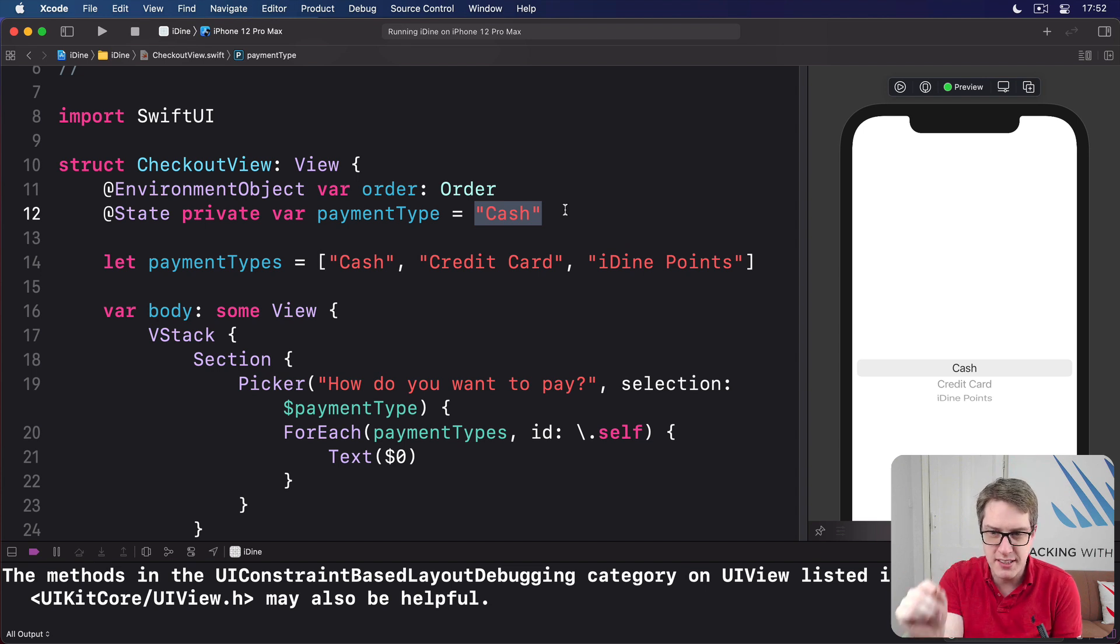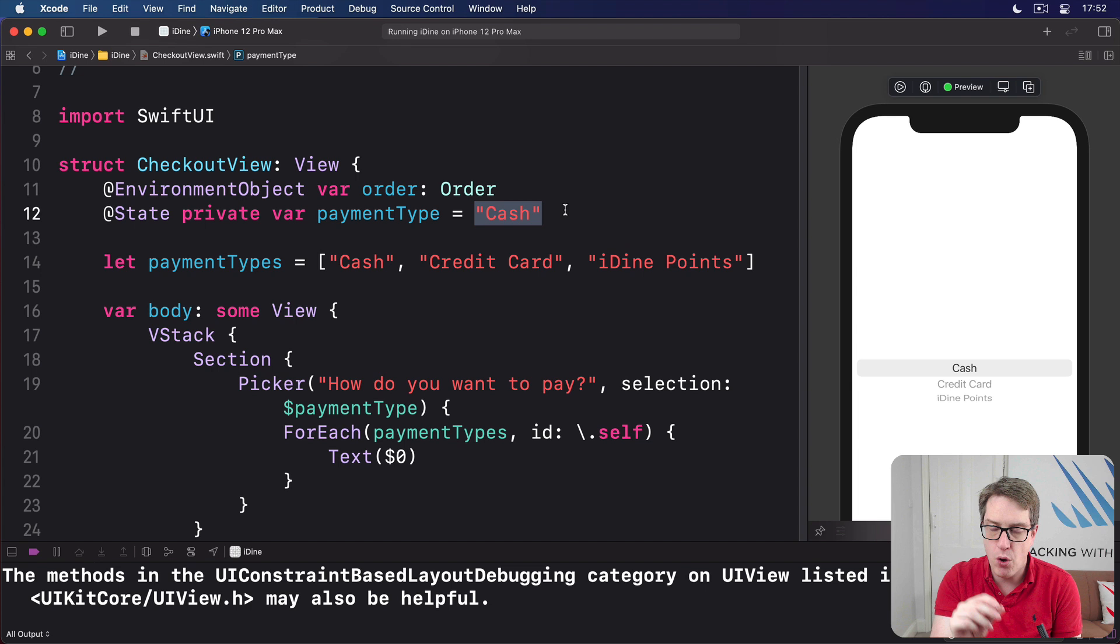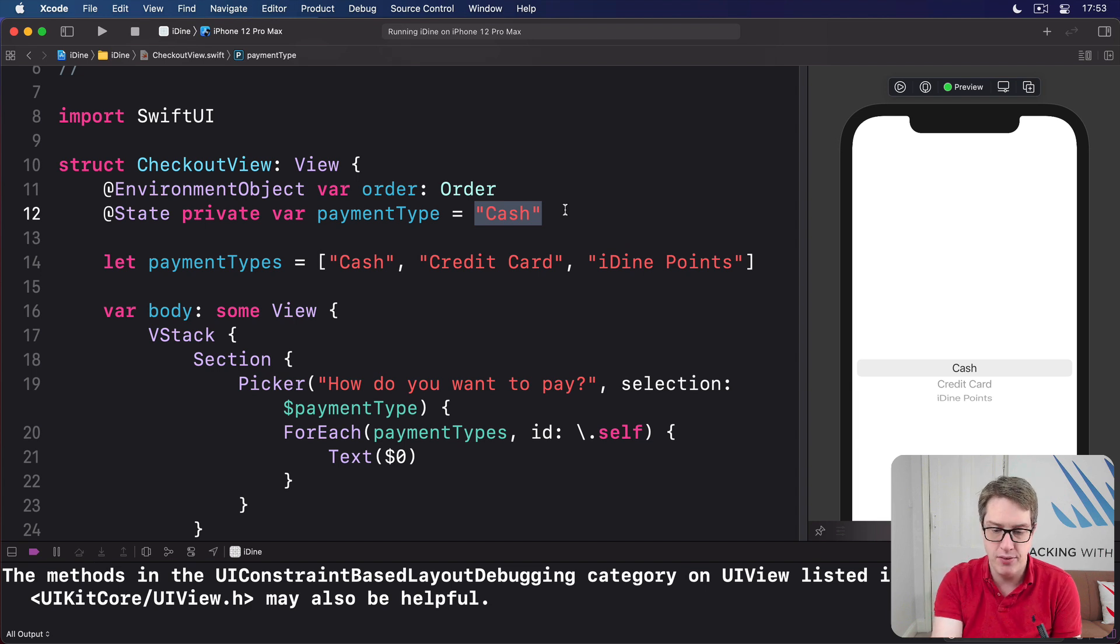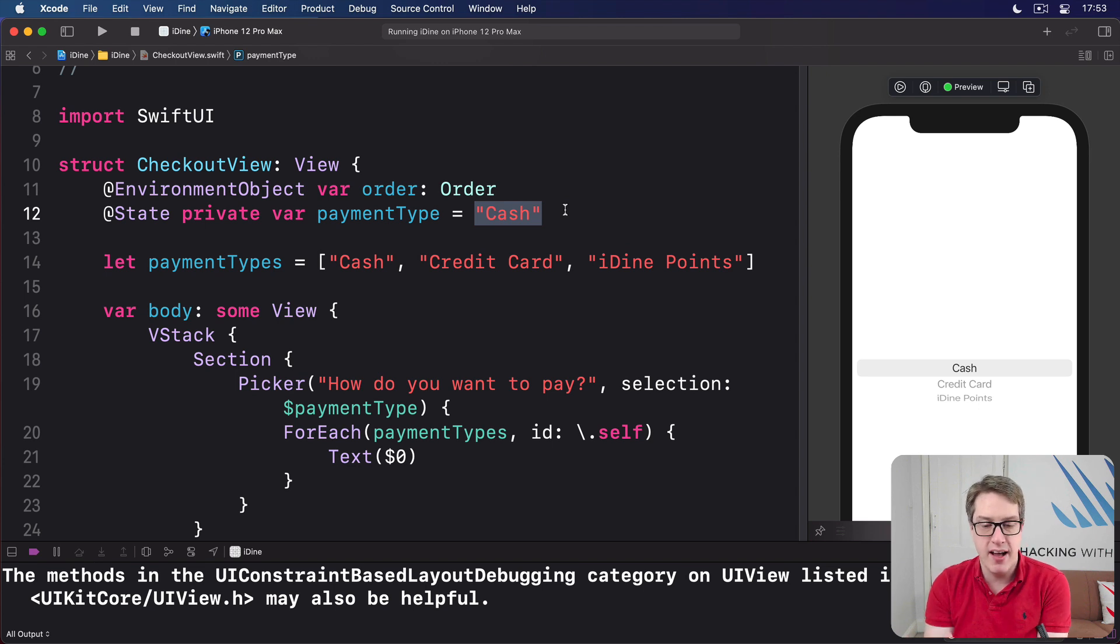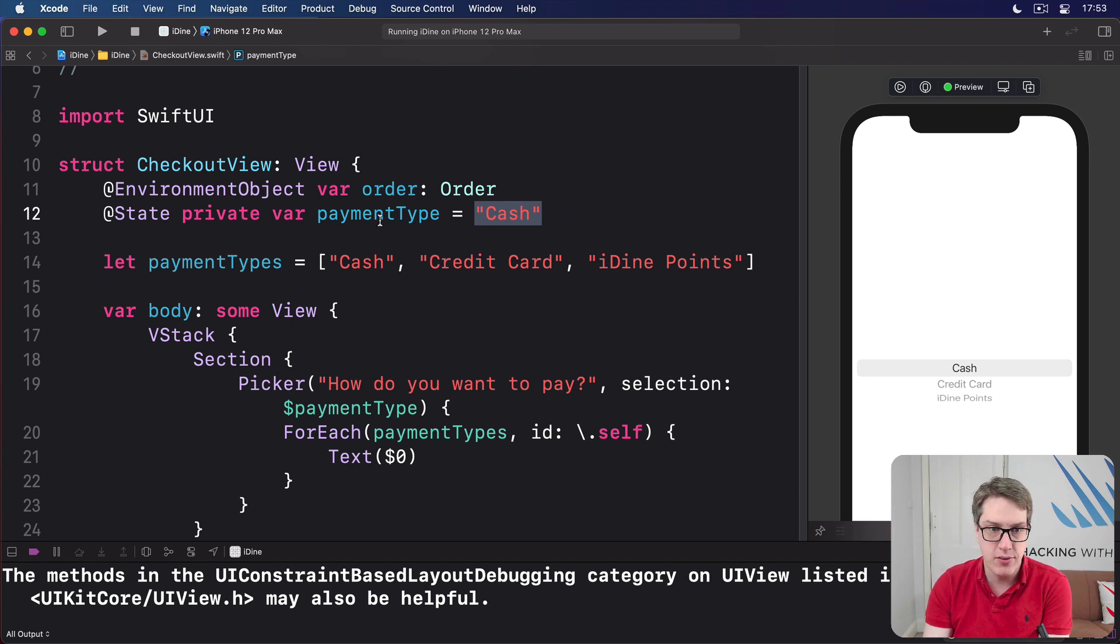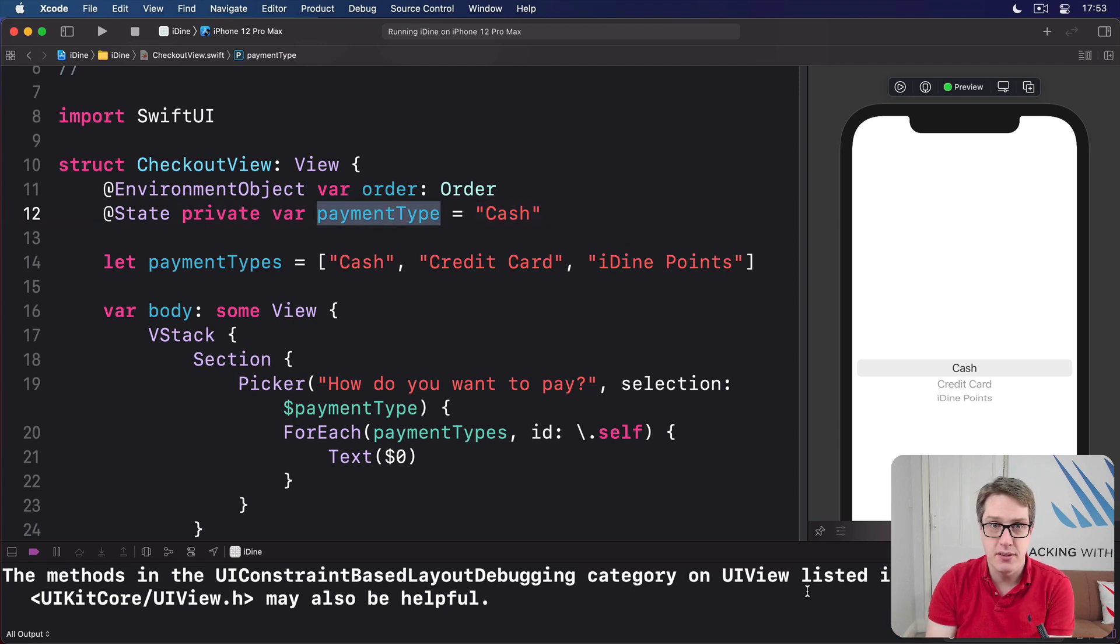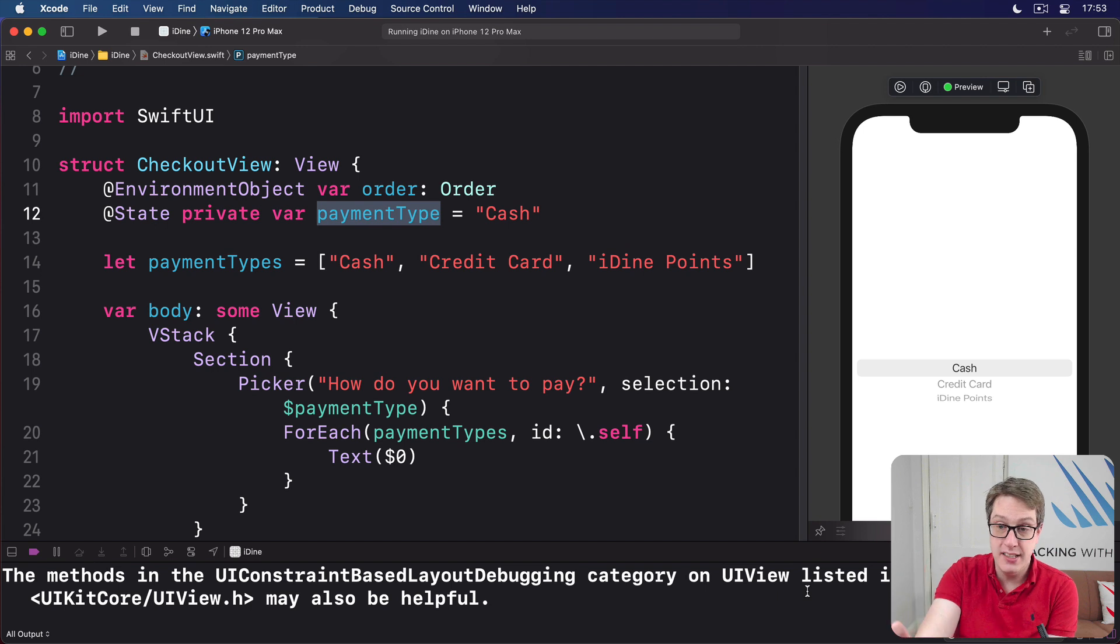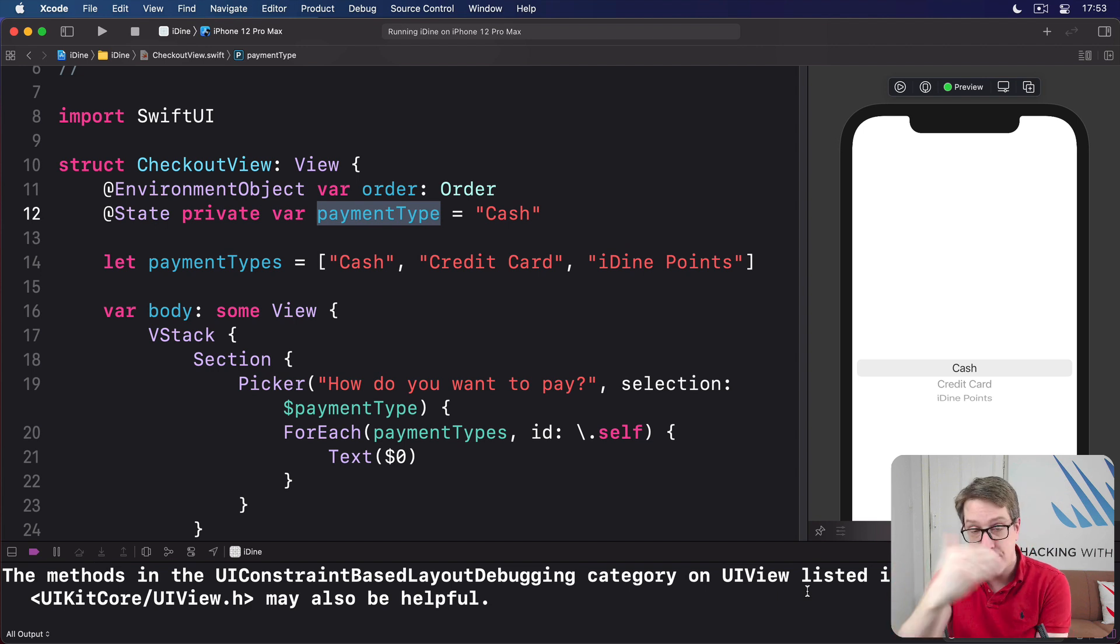And so this picker, this wheel thing, doesn't just read the value of payment type. It also writes the value of payment type. This is what's called a two-way binding. We read the value, we write the value. Any changes to payment type will update the picker. Similarly, any UI touches to the picker will update the variable. They're both attached to each other.